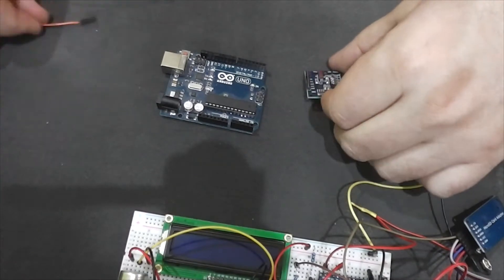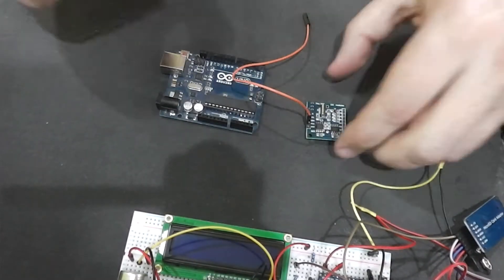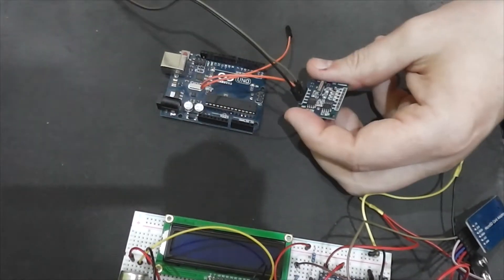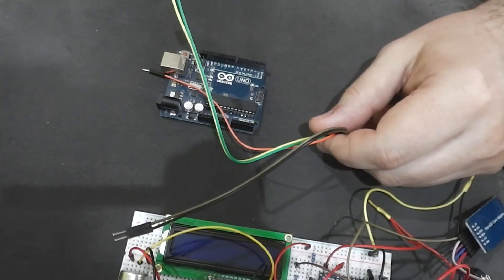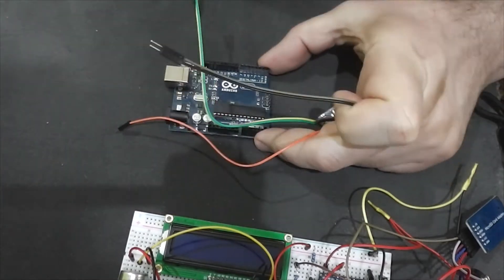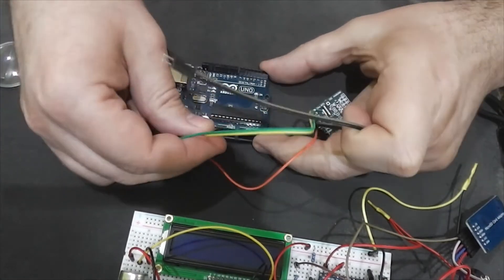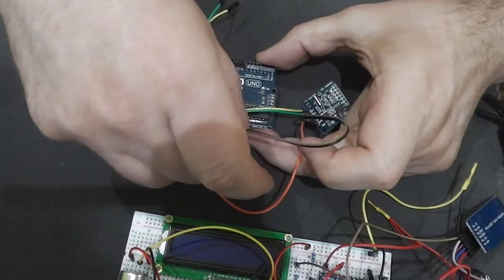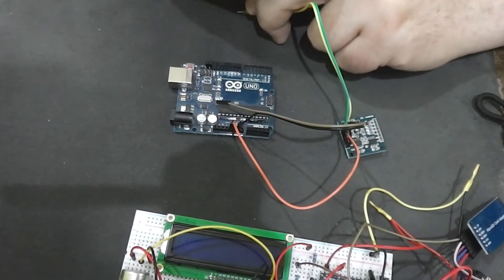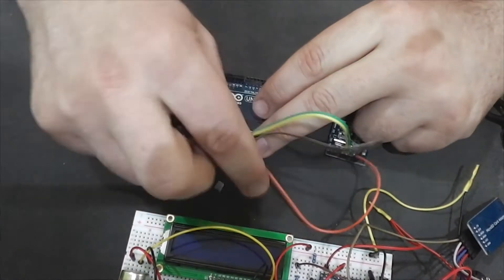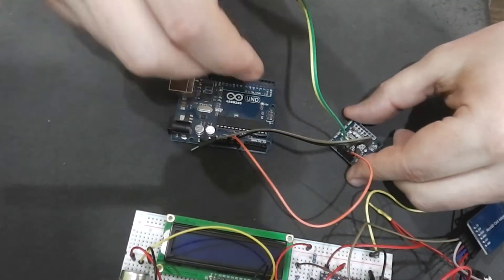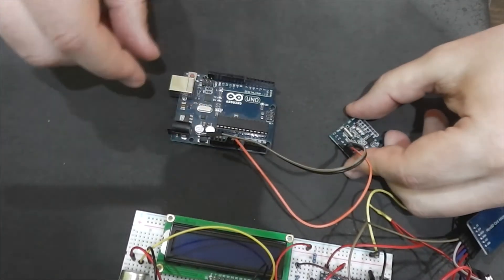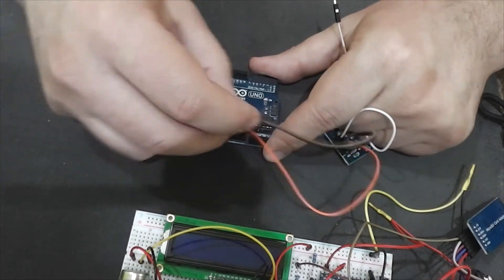Now connect RTC module to Arduino Uno to set correct time. Full schematic for all connections will be shown soon. Connect RTC SCL pin to Arduino Uno pin A5. Then RTC SDA pin to Arduino A4 pin. Now connect RTC VCC pin to Arduino 5V pin and RTC ground pin to Arduino ground pin.